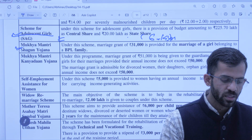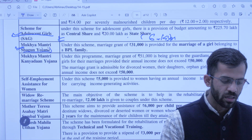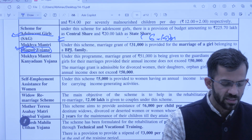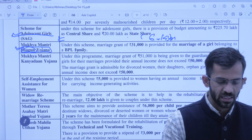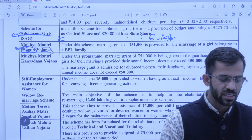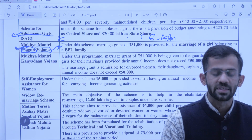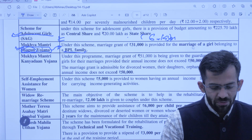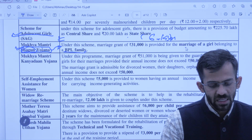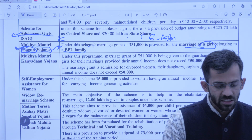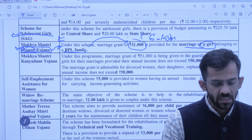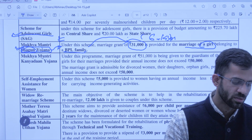Next scheme is Mukhyamantri Shagun Yojana — Shagun yaani shaadi mein diya jaata hai. Sarkar BPL family mein agar koi girl marriage kar rahi hai, toh us girl ko sarkar shagun degi — marriage grant degi — 31,000 rupaye ka. Next is Mukhyamantri Kanyadan Yojana — isme sarkar 51,000 ka marriage grant deti hai. Kise? Jo guardian hote hain destitute girl ke — yaani be-sahara girl jiska koi aage peeche dekhbhaal karne waala nahi — unke guardian ko jab us girl ki shaadi hogi 51,000 milenge, provided annual income less than 50,000 ho.